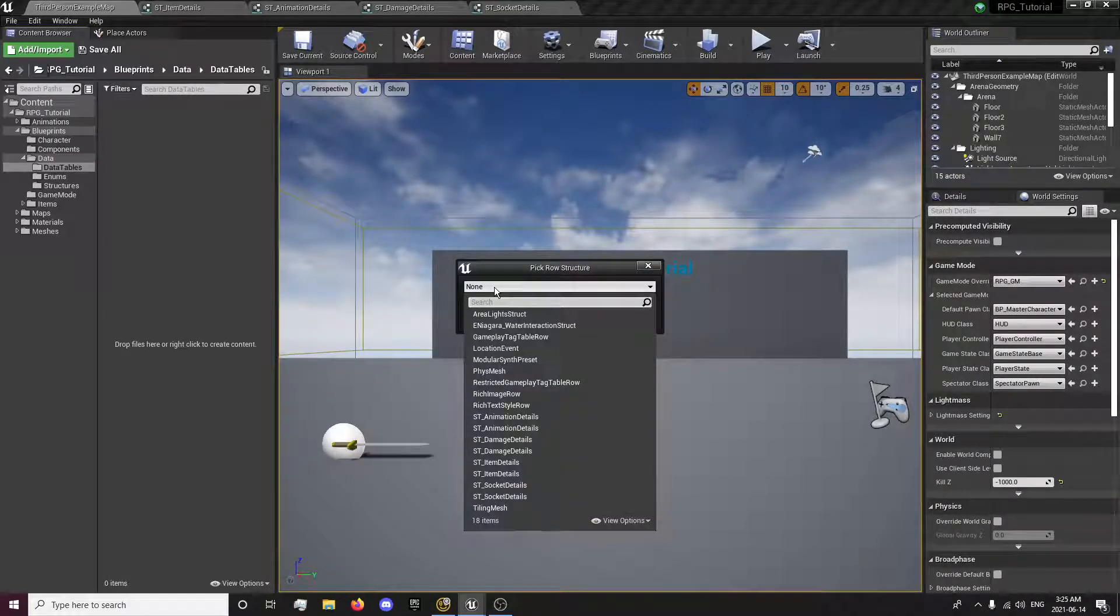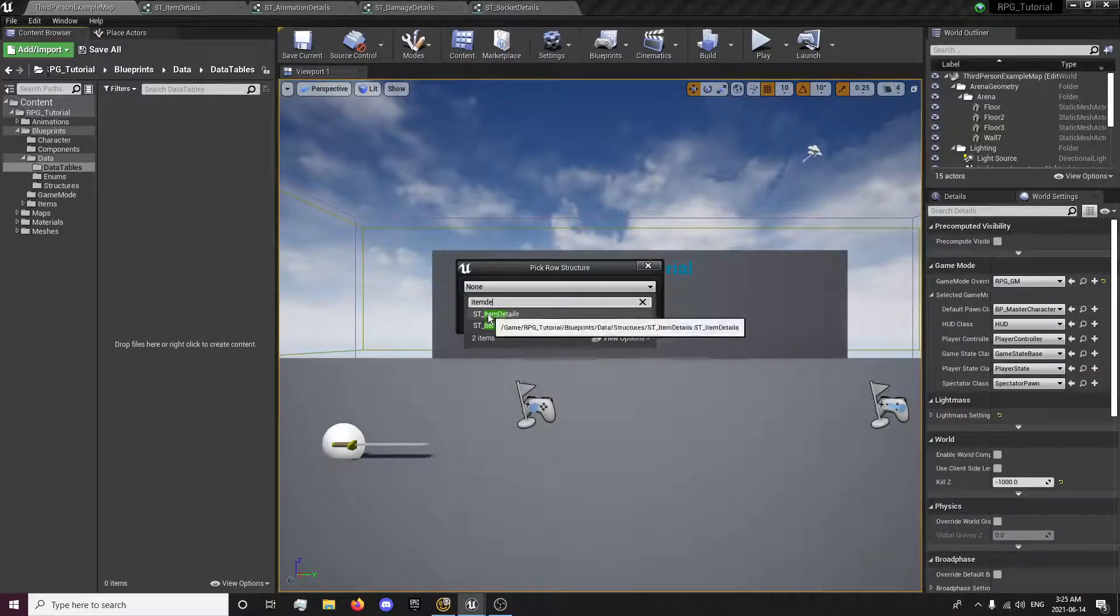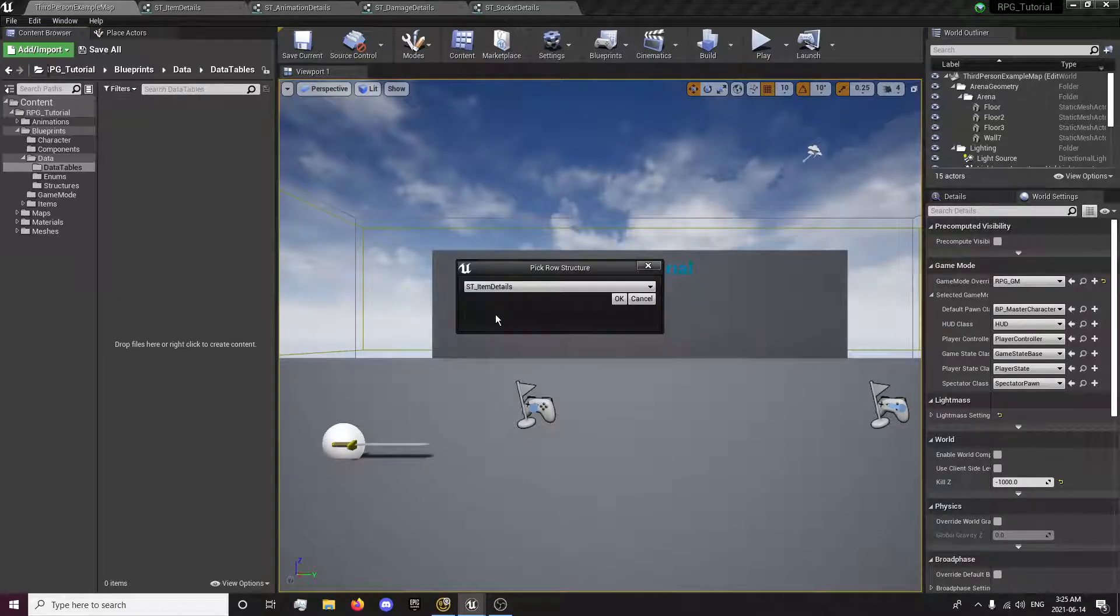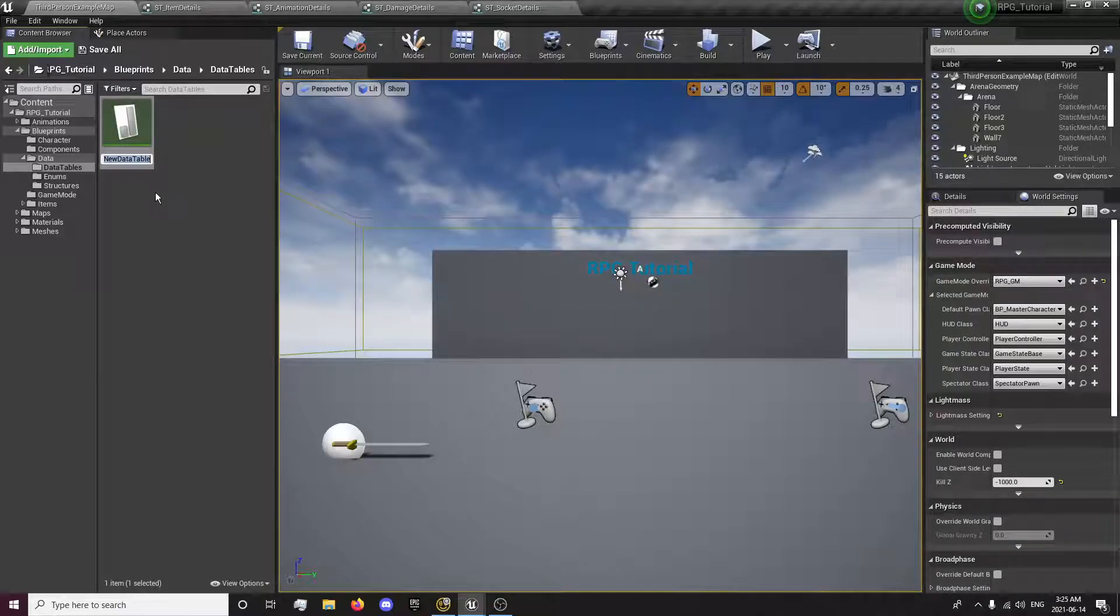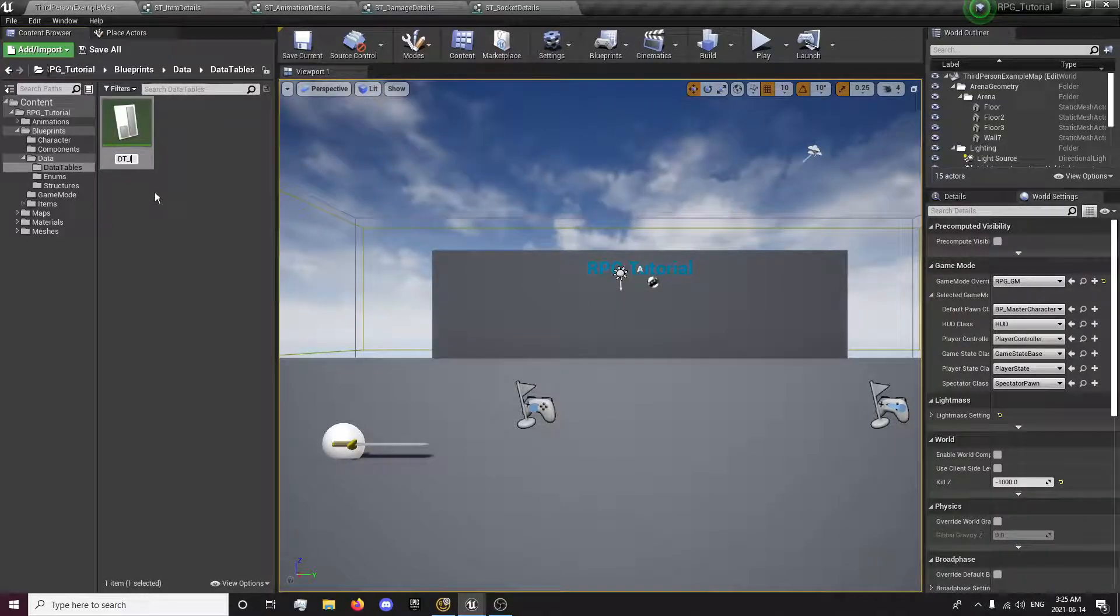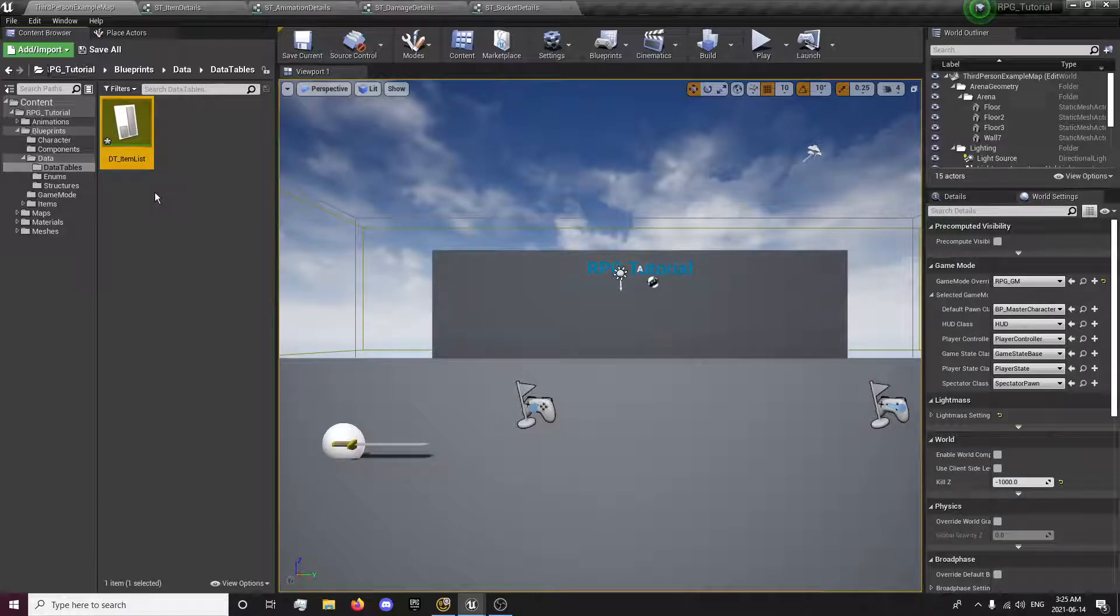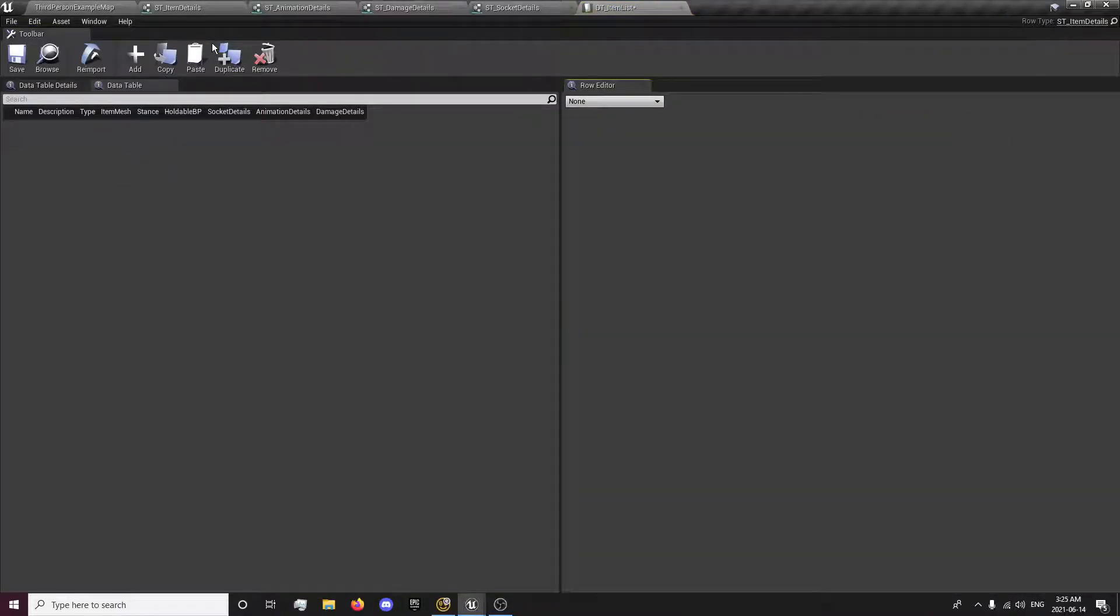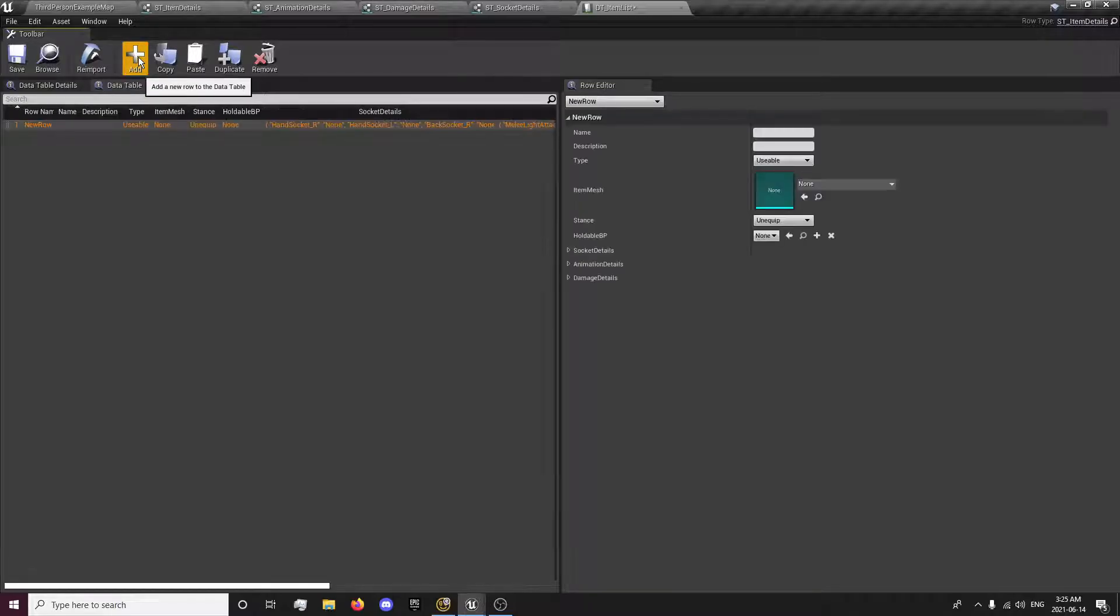And we want to search for our item details. And I don't know why two show up, but I just select the first one. And this will be DT_item_list. We'll store all of our item details. So now instead of putting everything in each item's blueprint that we create, we can now add a new item here.